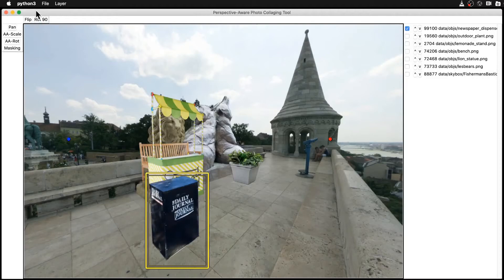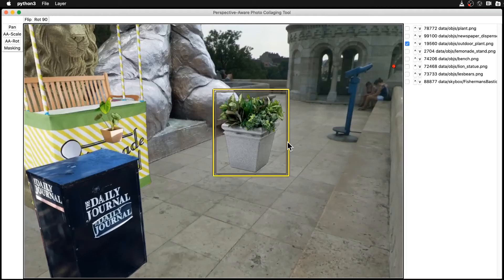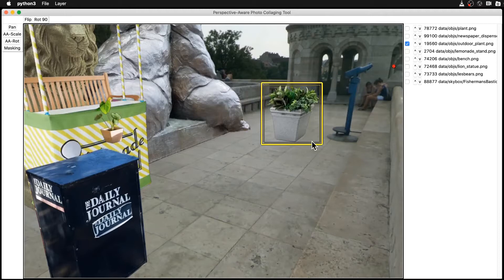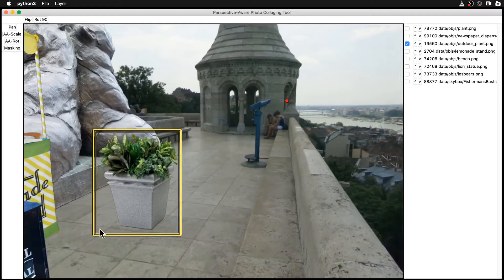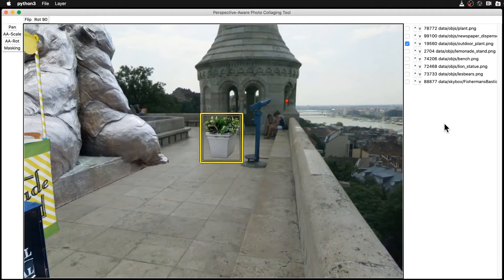Here, I move this potted plant around in the 3D environment. However, in order to ensure that perspective cues are maintained exactly, we can only perform 3D linear transformations with the camera at the origin. For this reason, 3D translations can only be approximated with 3D scaling.